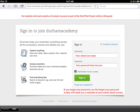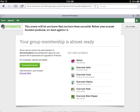Your group membership will almost be ready. You will see this screen, which means you have been successful, but now Durham Academy must approve your membership to make sure that only people who are associated with Durham Academy become members of our sponsored group.